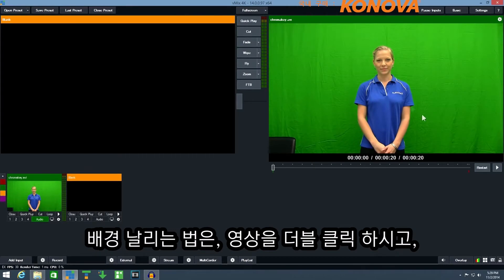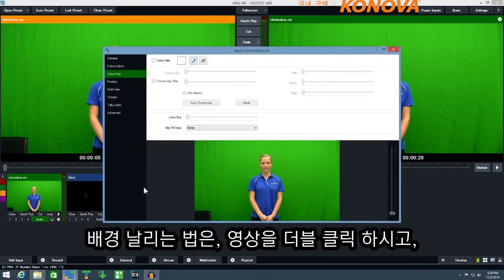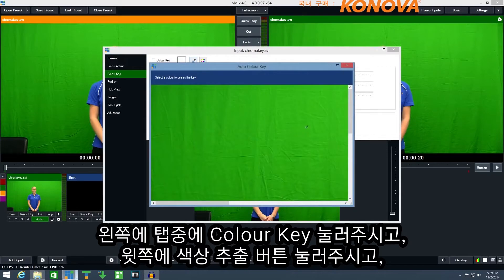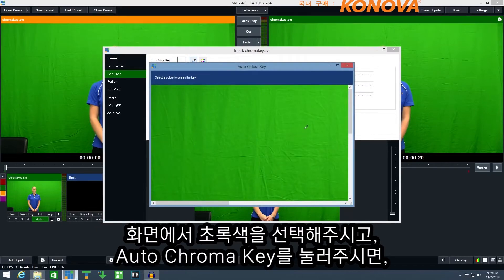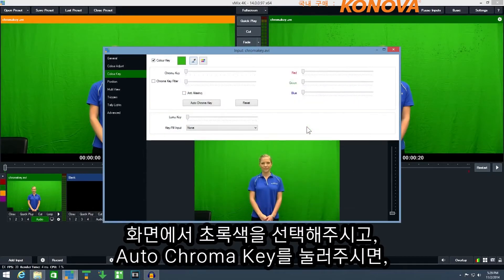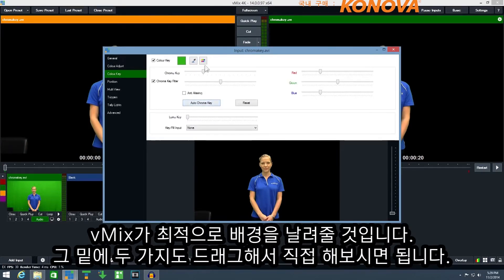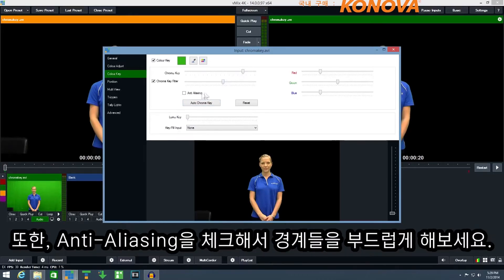To chroma key the green background, simply double click the input and go to the colour key tab. Here I can select the eyedropper button and select one of the green colours in the image. Then click auto chroma key for vMix to choose the best settings. You can also fine tune these settings by dragging any of these sliders, and you can click anti-aliasing to smooth out rough edges.